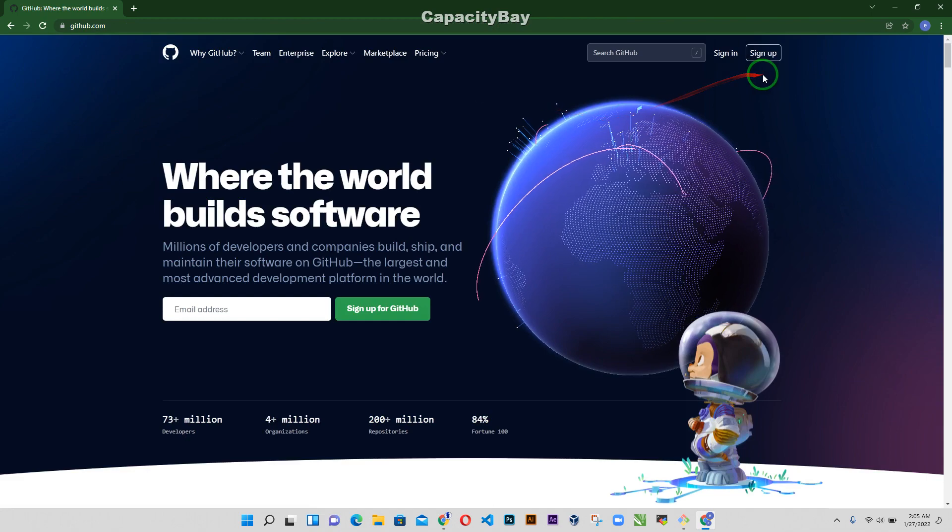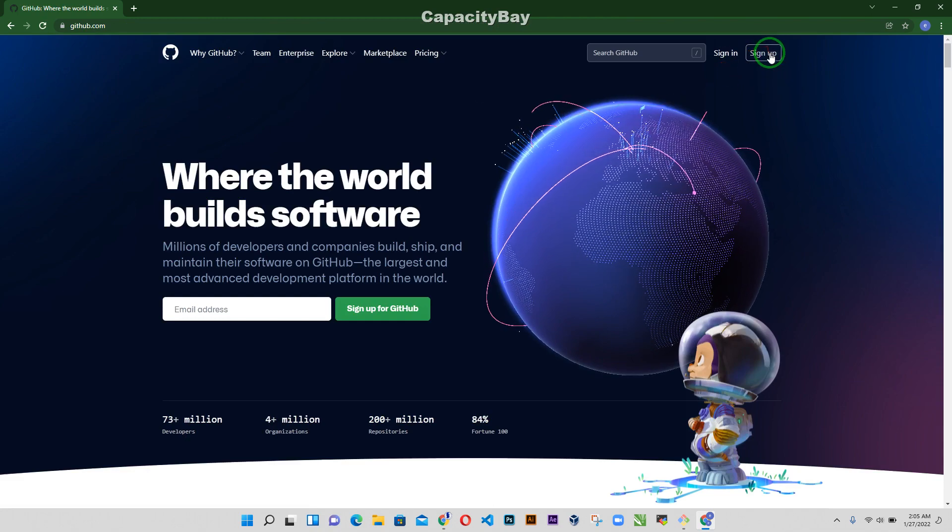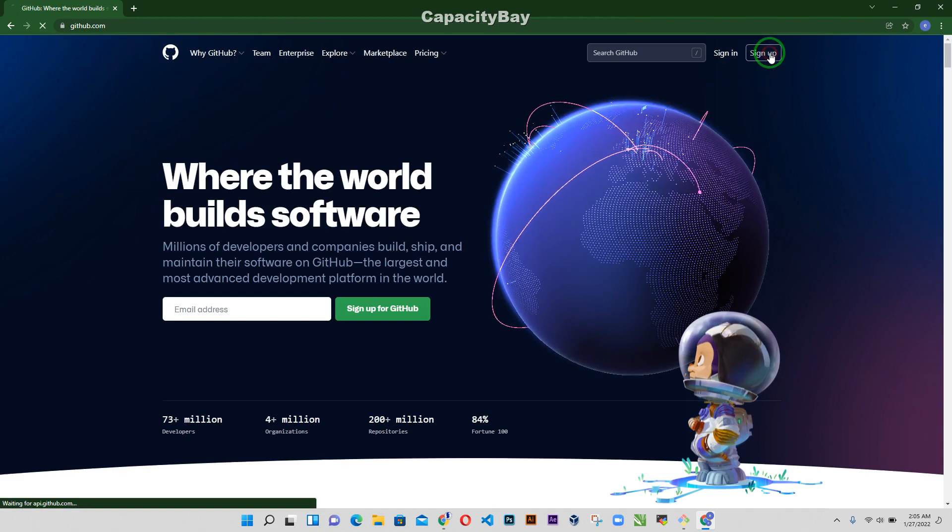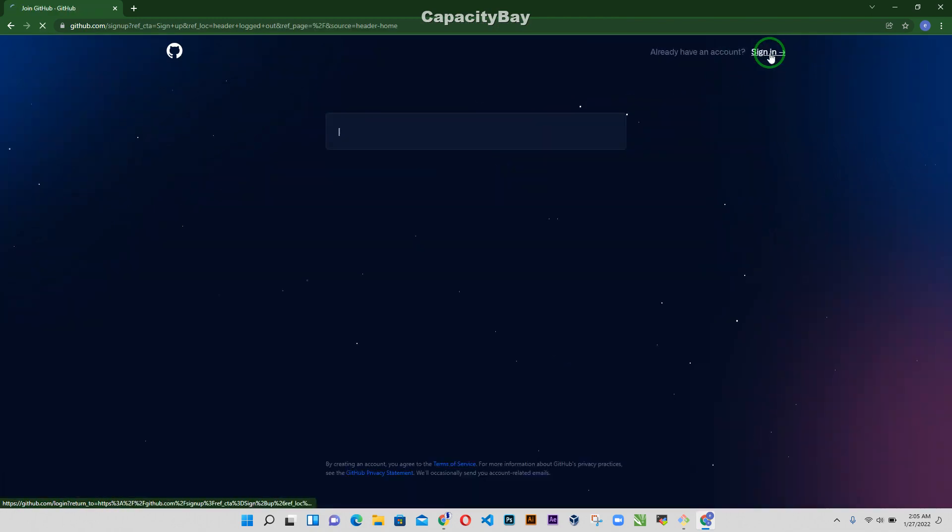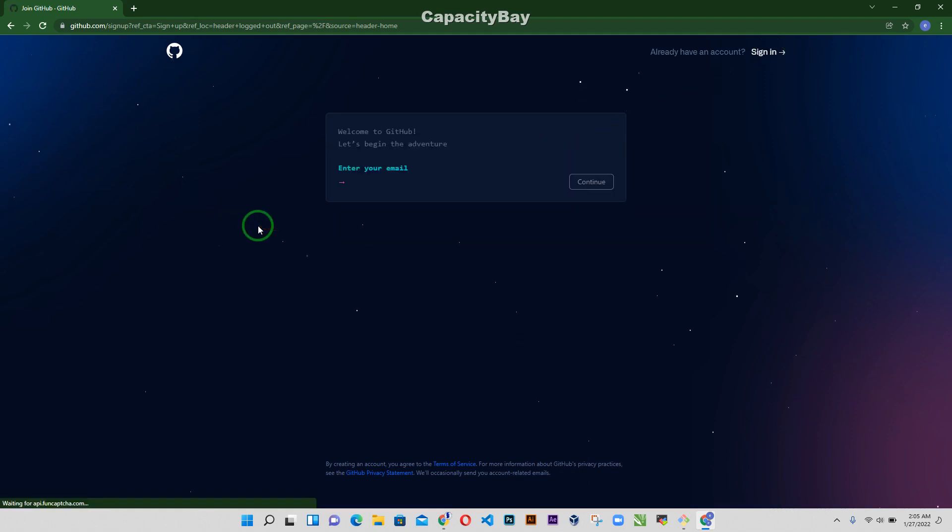Now I'm going to click on sign up because I'm just starting up. Now it's going to ask you to input your email address.